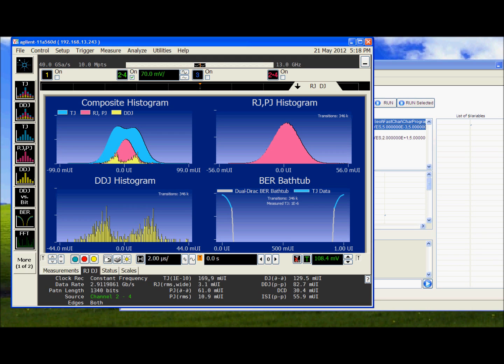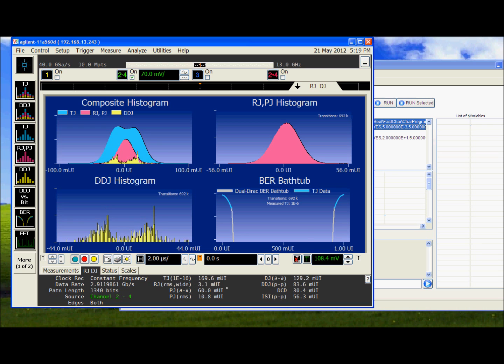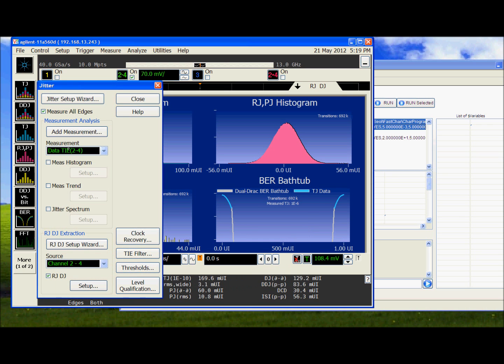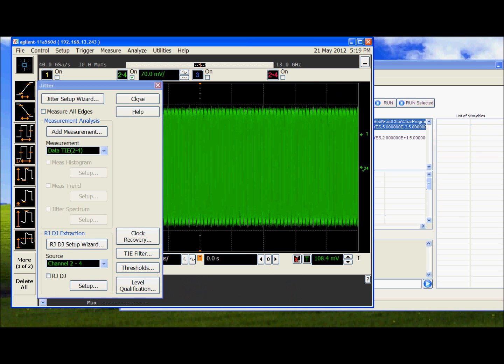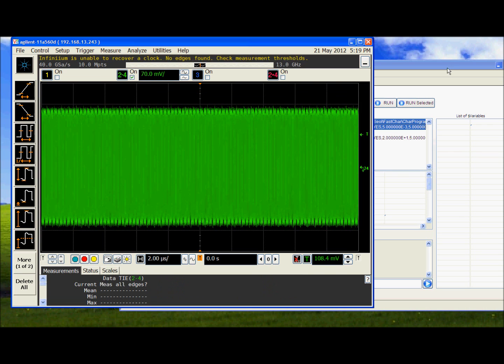The TJ is 167 milli-UI. DJ is 129. And RJ is about 3 milli-UI. Again we have a lot of margin with respect to the spec.